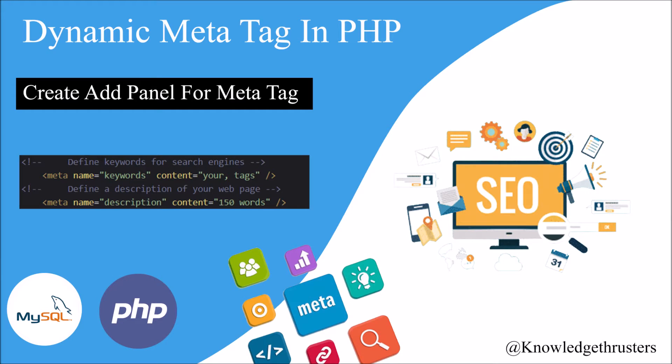Hello everyone, today's topic is dynamic meta tag in core PHP.